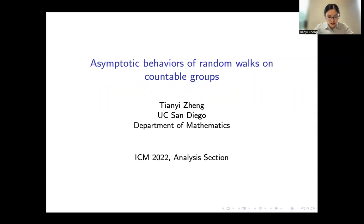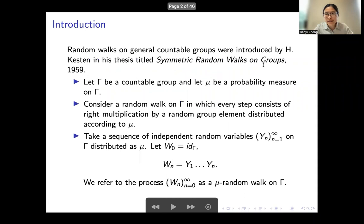Thanks for the opportunity to speak here. Today I want to report some developments in the study of asymptotic behaviors of random walks on countable groups.